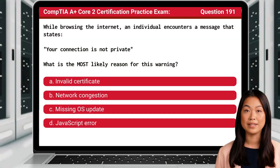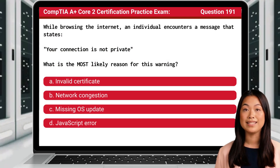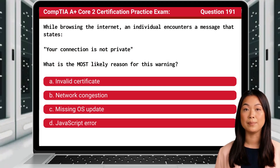Question 191. While browsing the internet, an individual encounters a message that states: 'Your connection is not private.' What is the most likely reason for this warning?